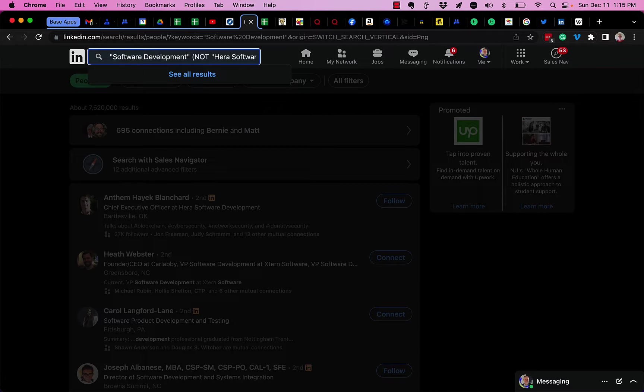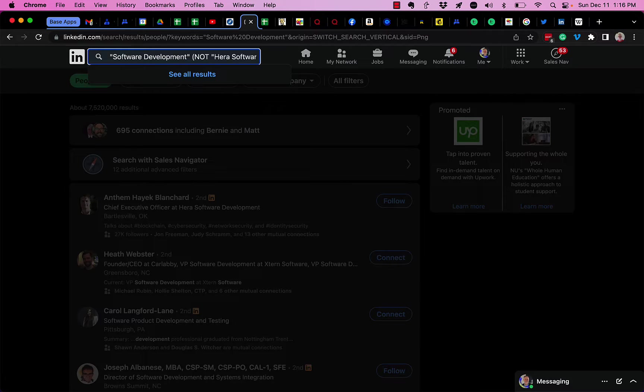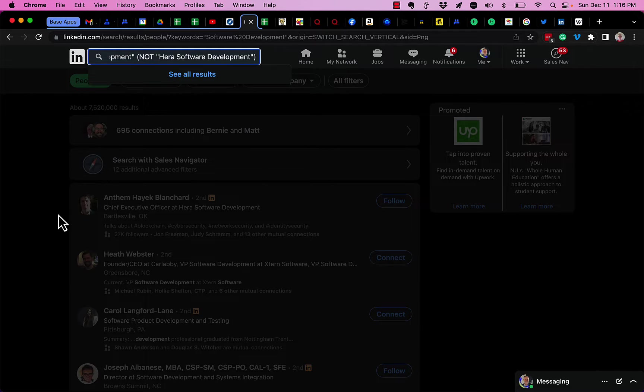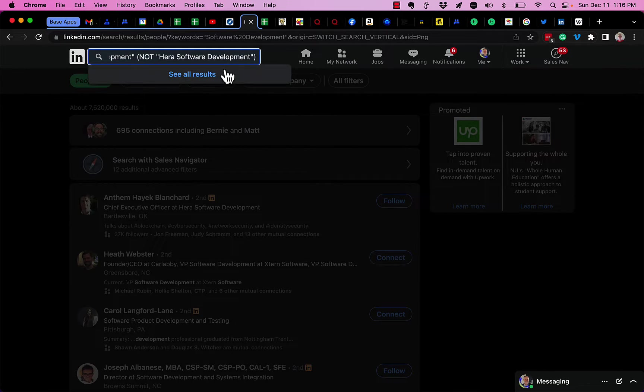Then it says but do not include anyone who has Hera software development in their profile somewhere. Now the person who's in here is Anthem, so when I hit enter...